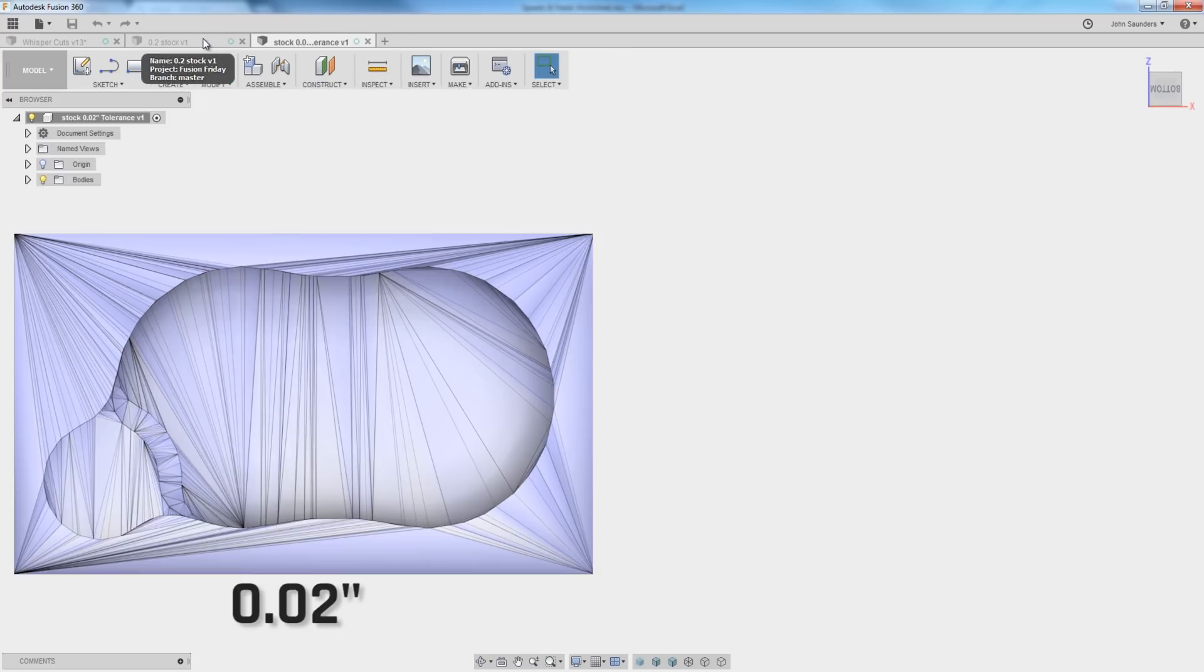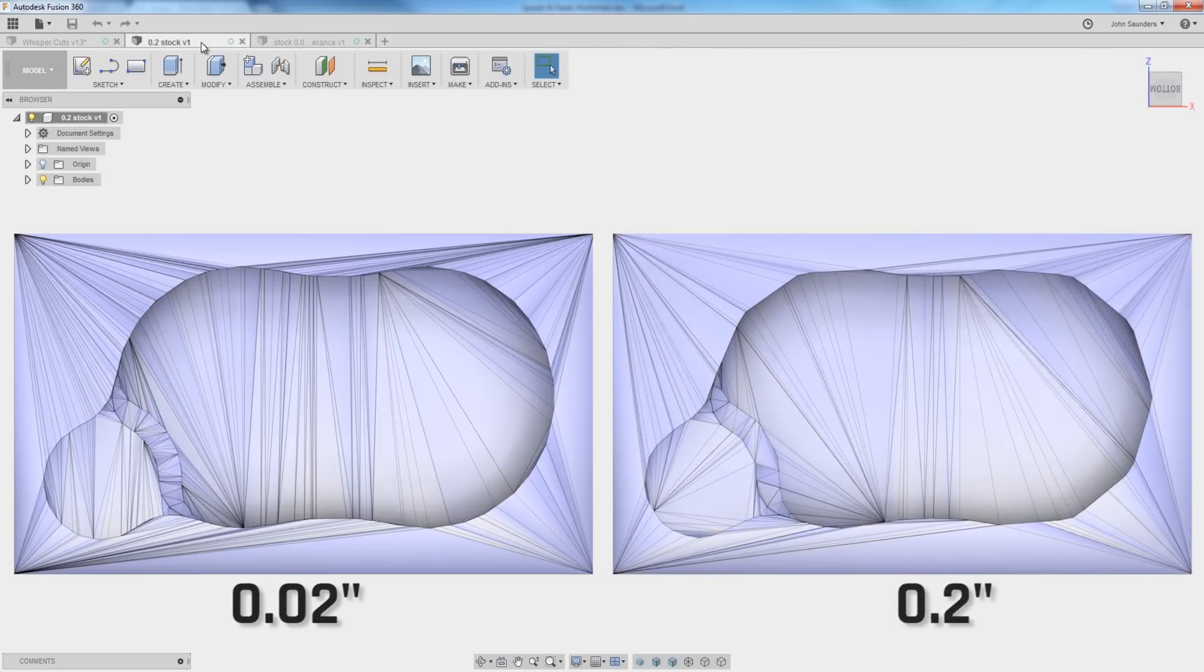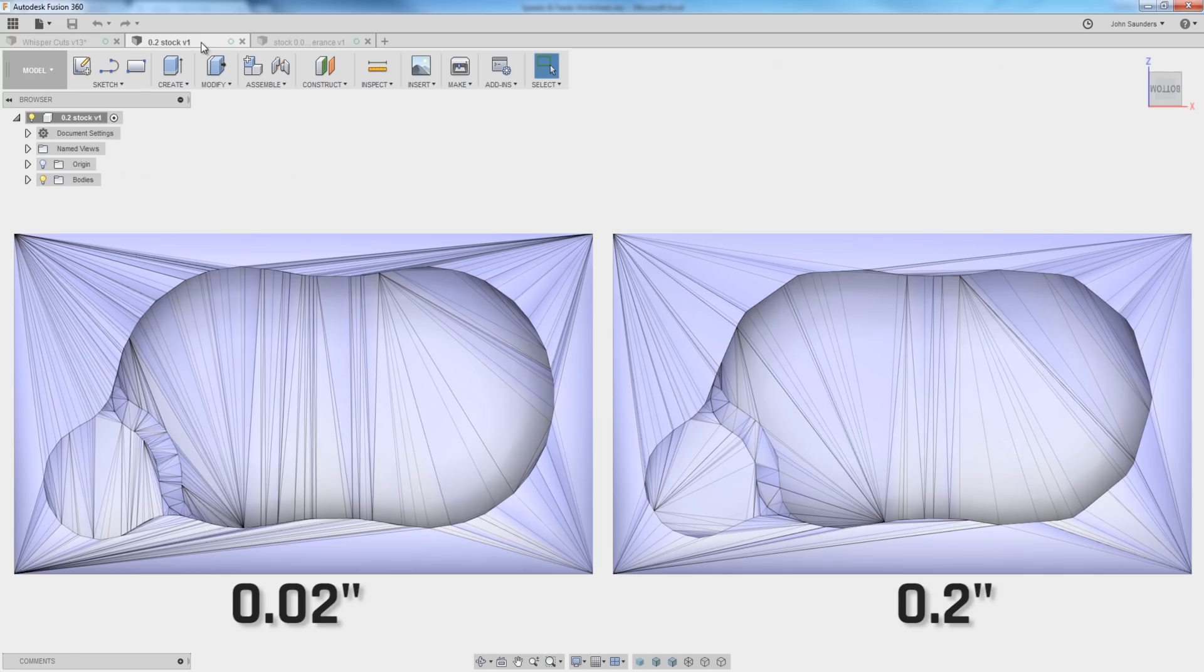But if we toggle over to the 0.2 stock, you can see how much rougher or more crude that solid model is. So that gives you a visual representation of what I mean by here, which is the maximum amount of material left. How finely does Fusion need to slice and dice that solid model to hug the perfect surfaces and features and contours of your model?